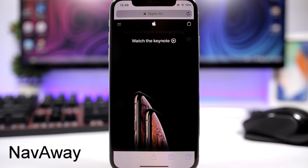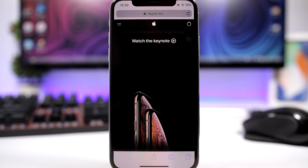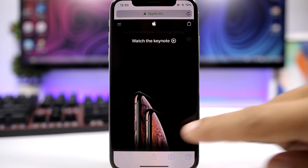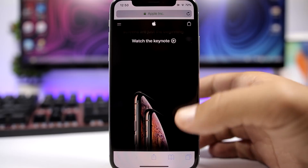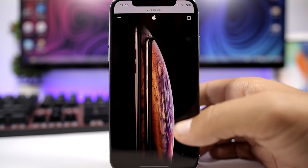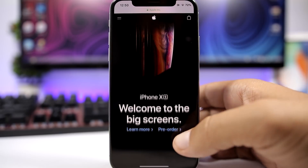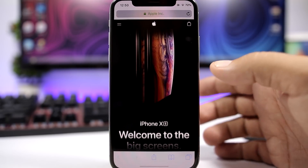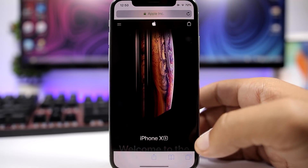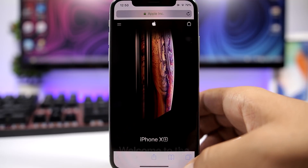The next tweak is called NavAway and it's pretty awesome. It allows you to go into full screen mode on basically any app that has navigation bars. Once you start scrolling, you can see the navigation bar will be removed, and once you stop it comes back.